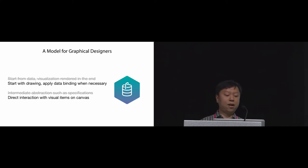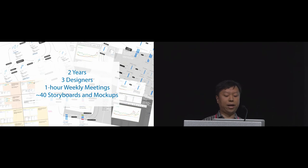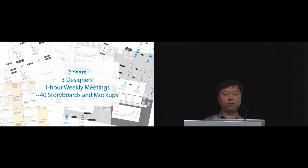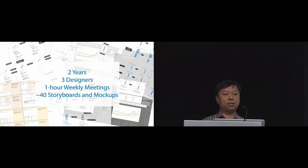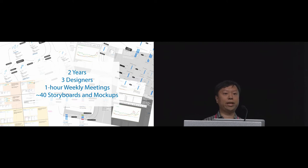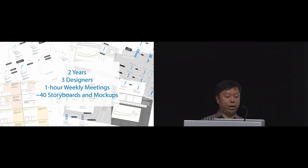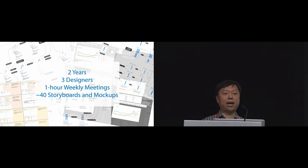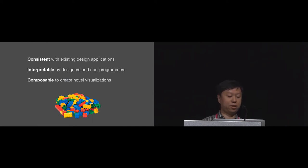So to develop this model, we held weekly meetings with three designers over two years. We sampled visualizations from different sources and asked designers to describe and demonstrate how they would recreate these examples using tools of their choice. Based on their feedback and demos, we created about 40 storyboards and mockups illustrating how an authoring tool would work. And from there, we distilled a set of building blocks following three principles.